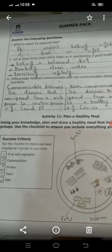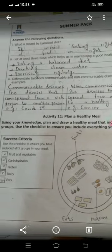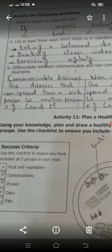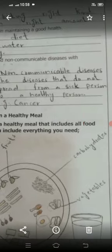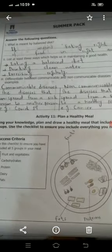The third question is: differentiate between communicable and non-communicable diseases with examples. Communicable diseases are those that can spread from a sick person to another person, for example COVID-19. Non-communicable diseases do not spread from a sick person to a healthy person, for example cancer.